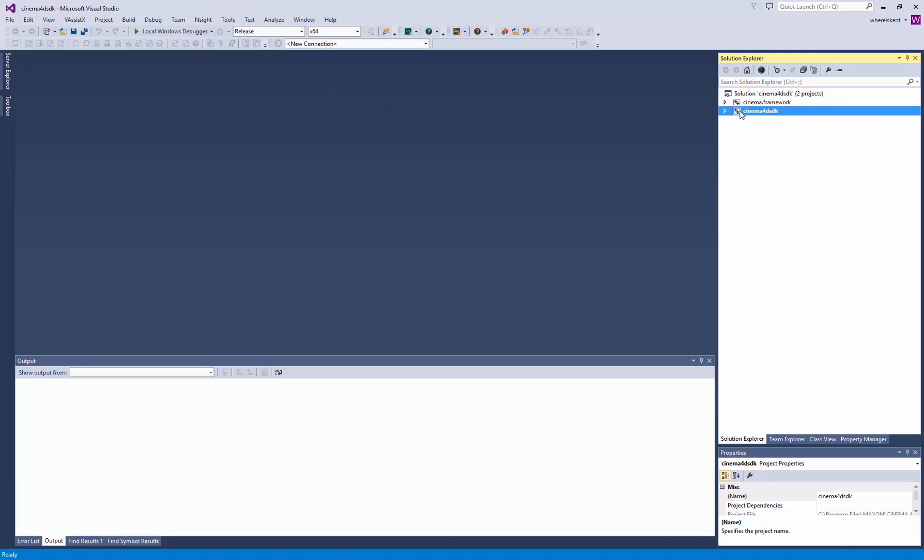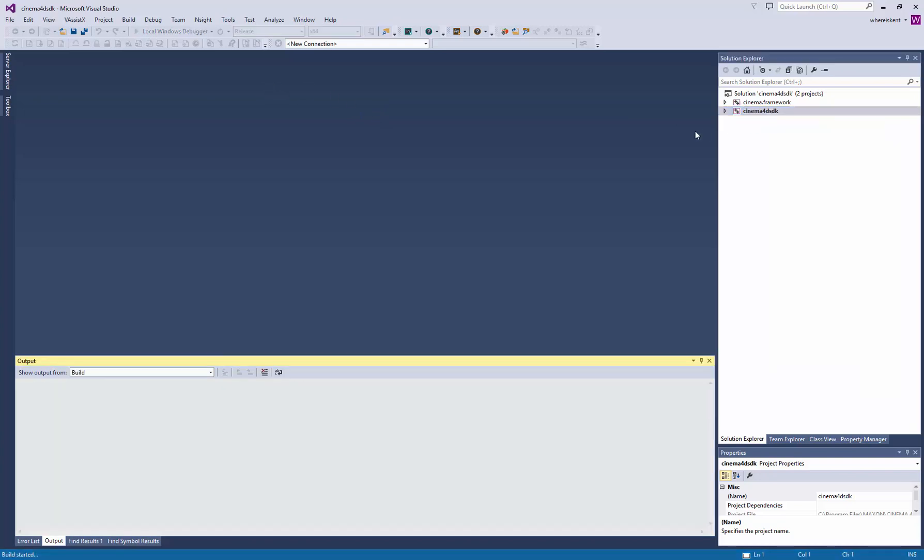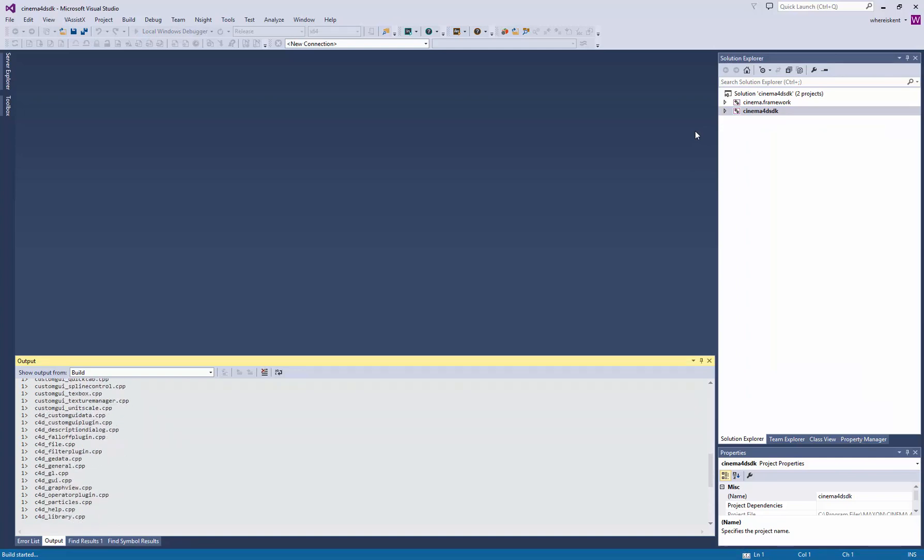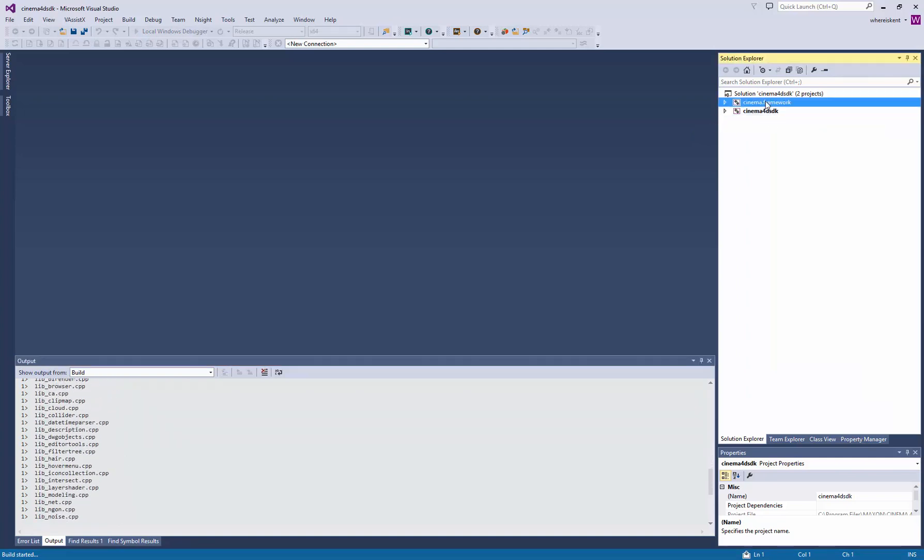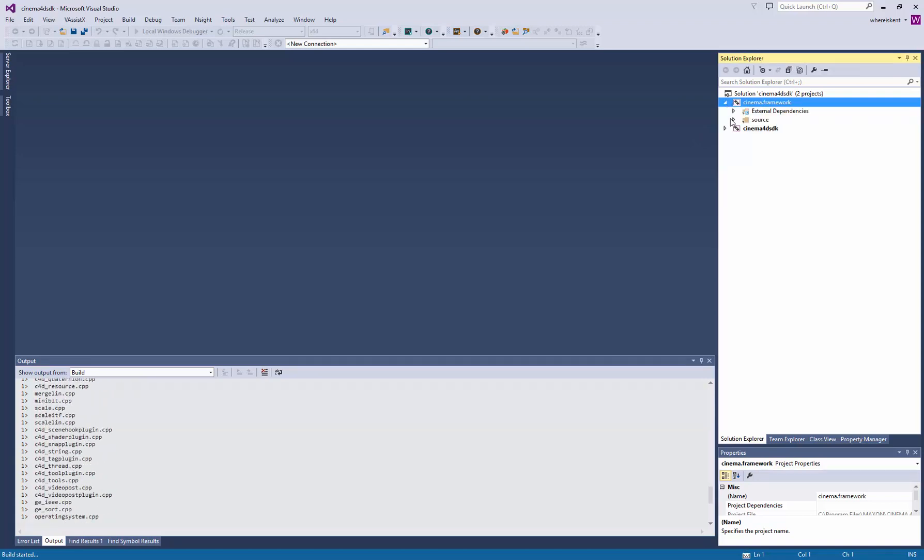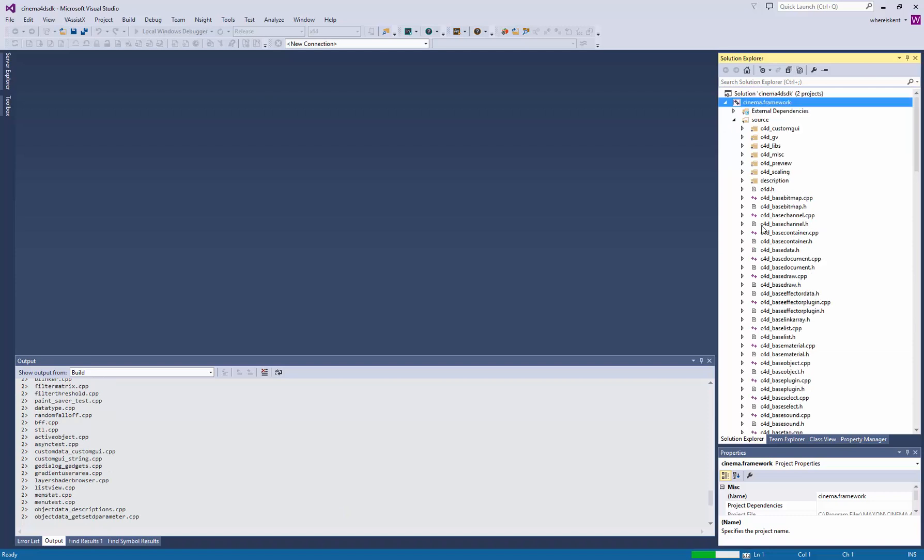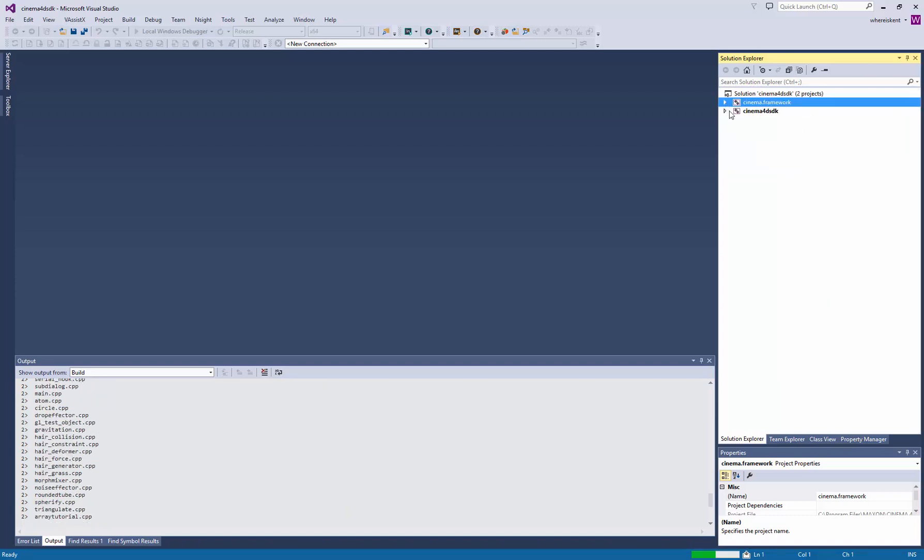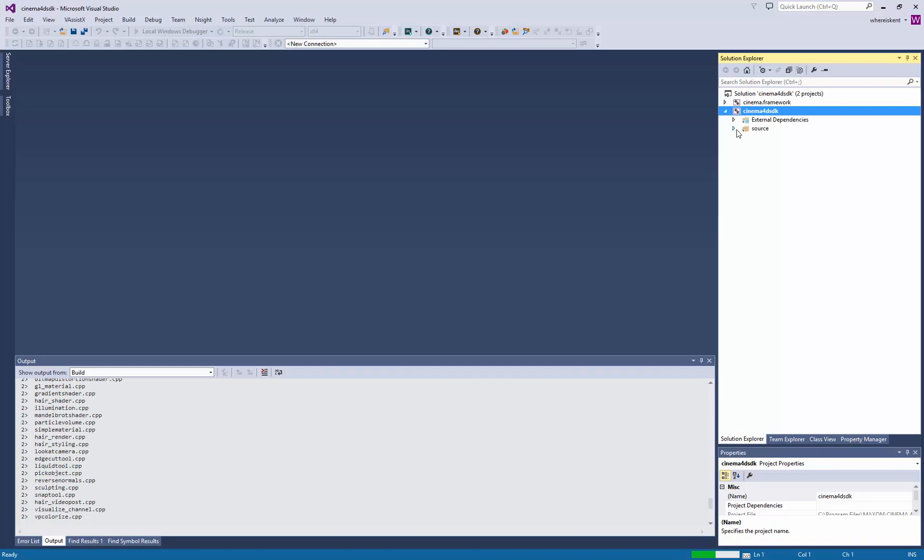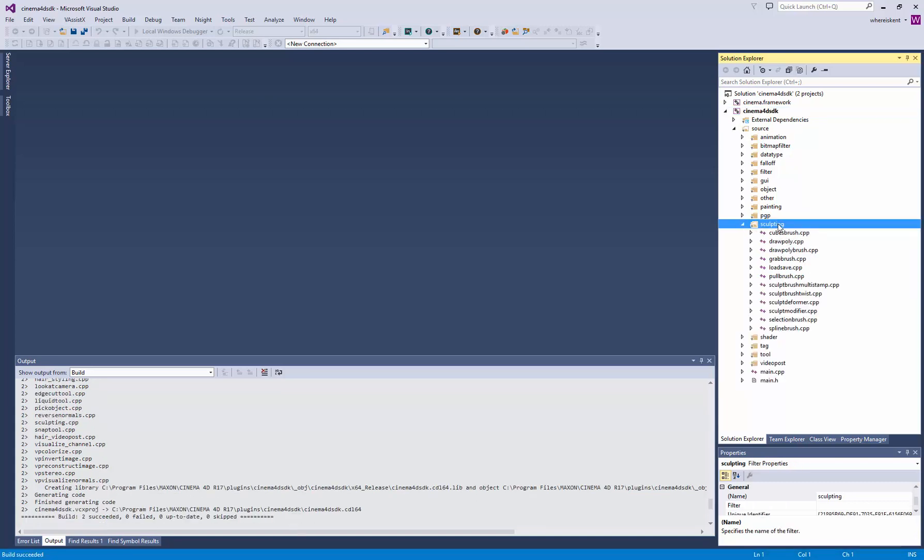Right click on here and click build. It's going to go through and build the plugin for you. First, it's going to build the Cinema 4D framework, which is used by the plugin. This contains a whole lot of stuff. Then you've got the SDK itself, which is a whole lot of example plugins for you to use. The ones we're going to look at today are in the sculpting folder here.